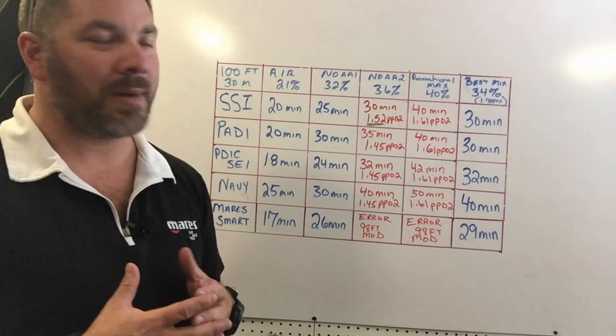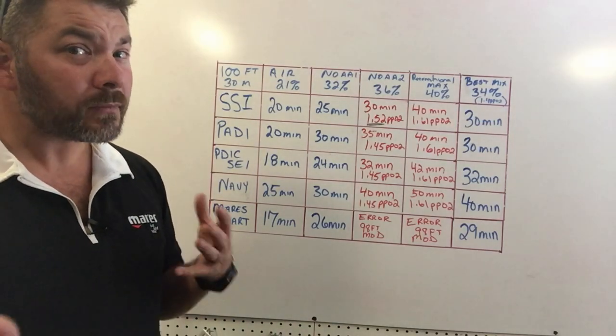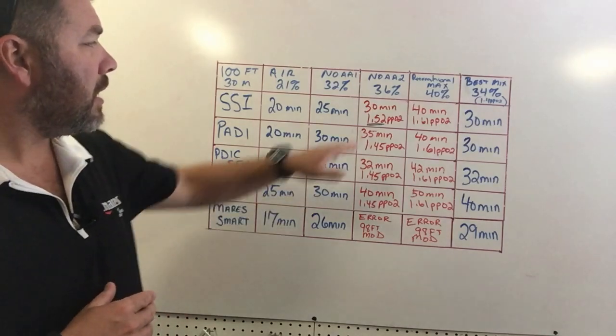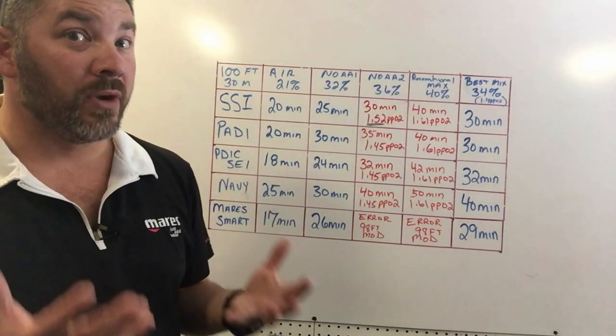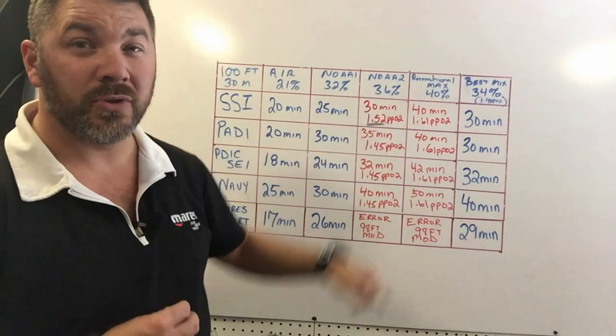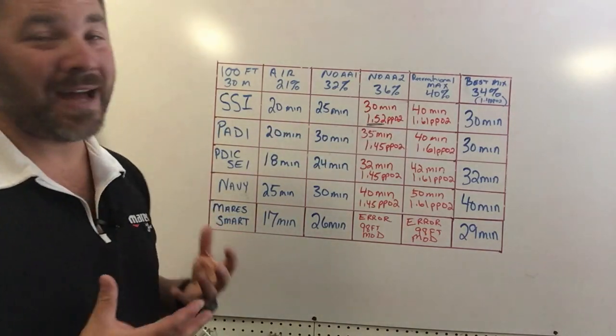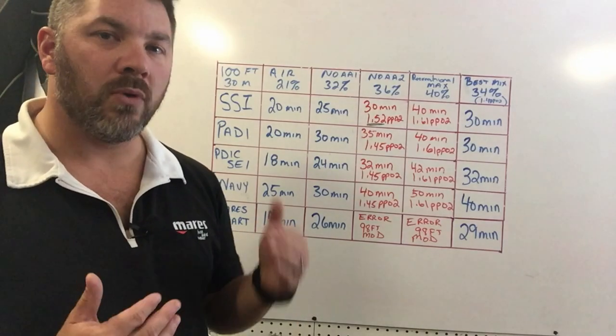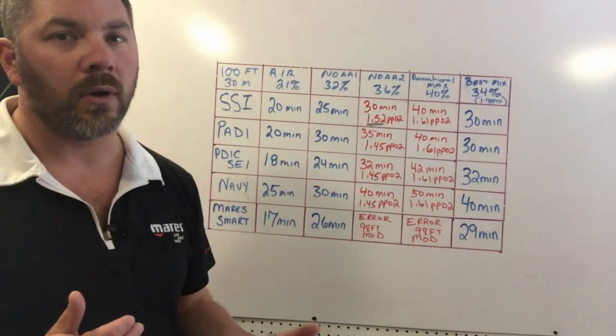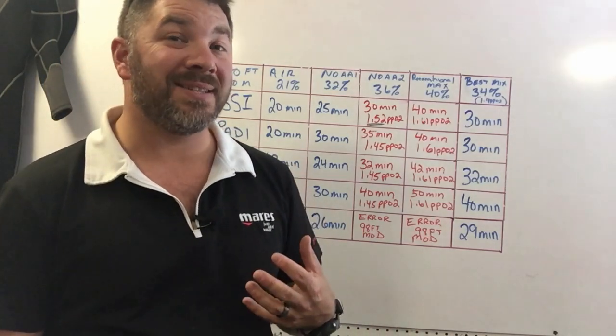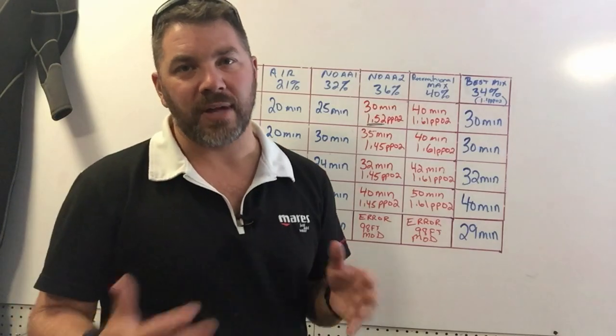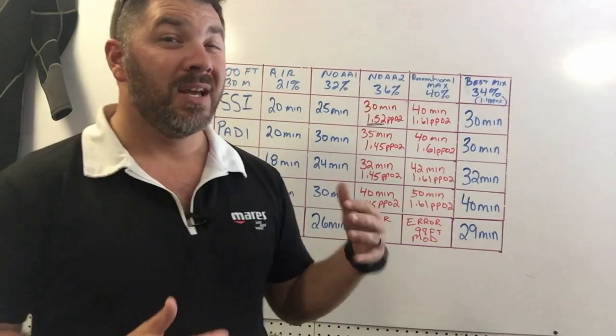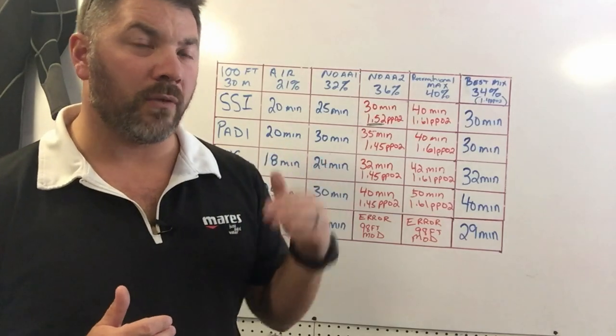If I bump up to say a 36% blend, which is a NOAA 2 blend, I'm going to have a maximum bottom time of 30 minutes, so I'm really getting where I want to be. However, it throws my partial pressure of O2 up to a 1.52 PPO2, and that's too much for me. I want to keep it at 1.4 or lower. I believe in the 1.4 being the maximum, the 1.6 being the contingency plan. We understand in technical dives sometimes we plan at 1.6, but in this particular dive, this is a recreational dive. I want to stay at the 1.4 and lower.